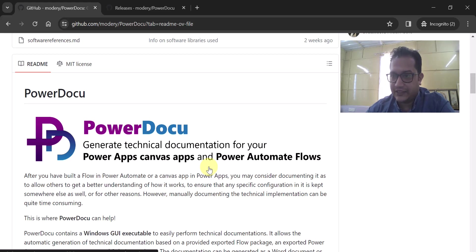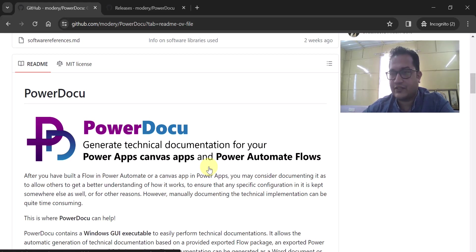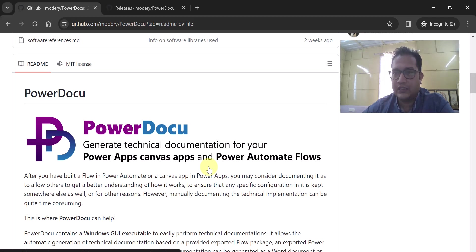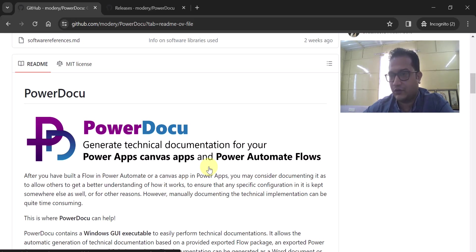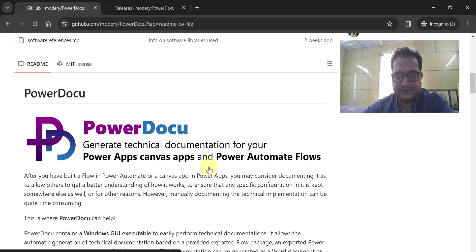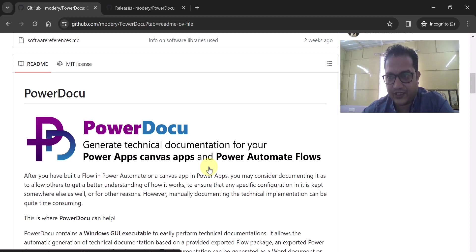That's all in this video. I really recommend you to start evaluating and using this PowerDocu utility, which is a Windows-based GUI executable that helps you generate technical documentation. Thanks for watching.